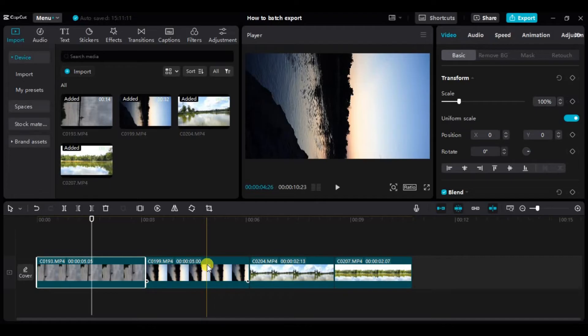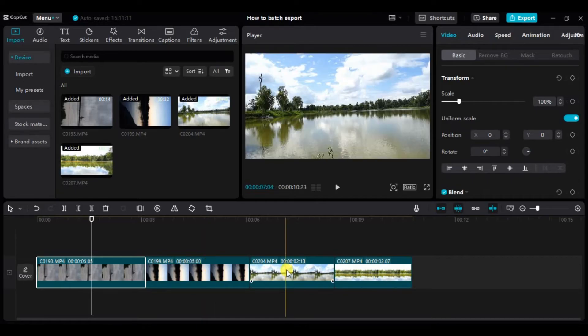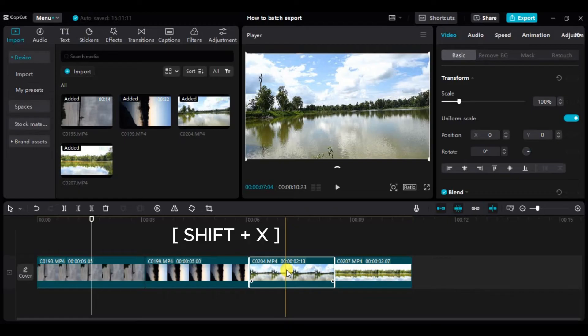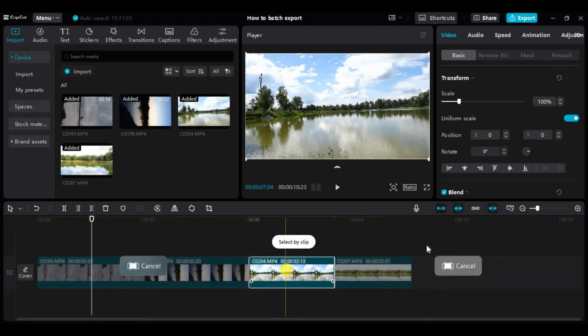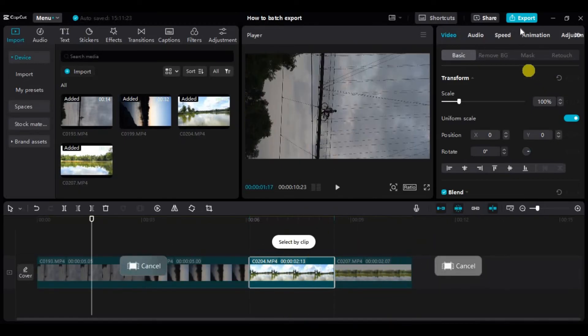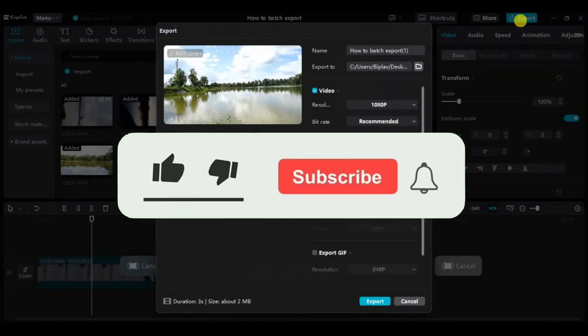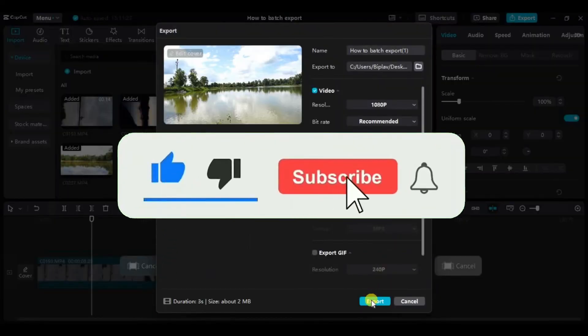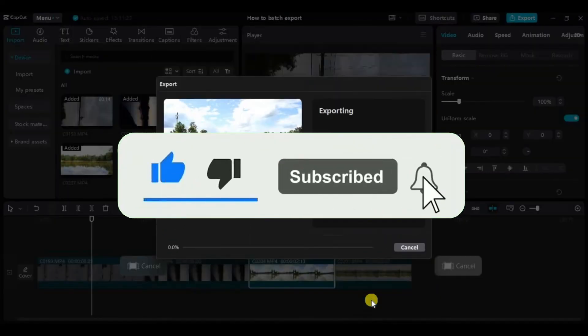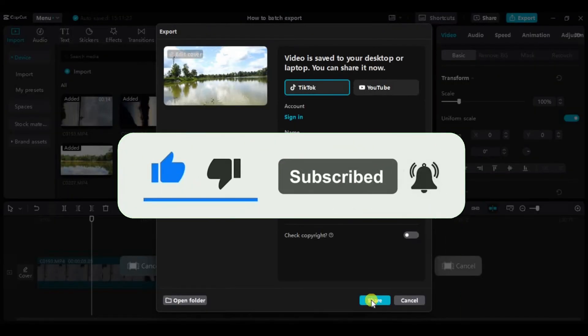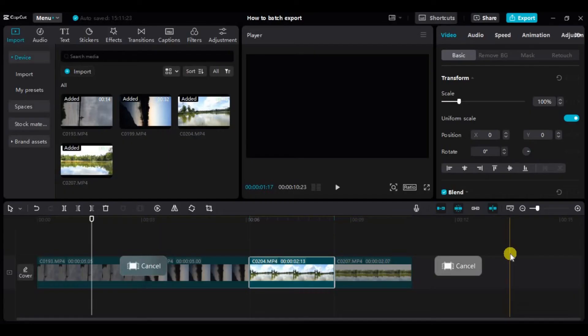Now similarly, if you want to export another video, simply click on the video and repeat the process that is click on Shift and X and just like that click on export. Again, click on export and our video is saved.